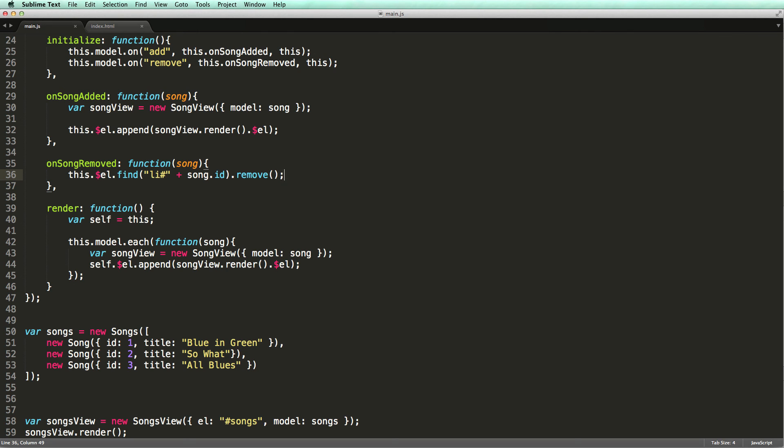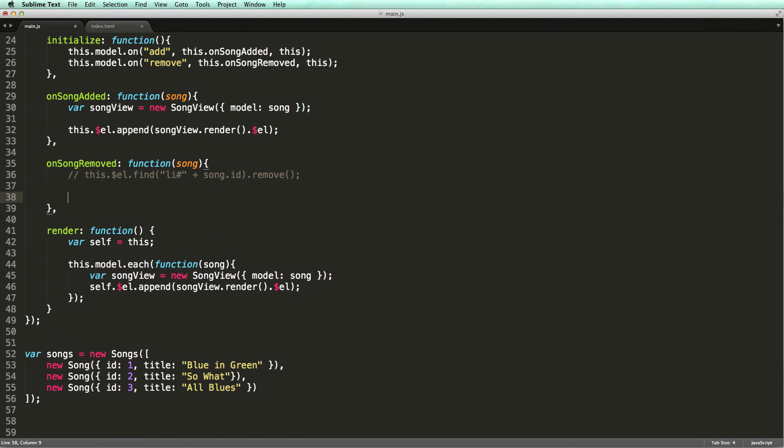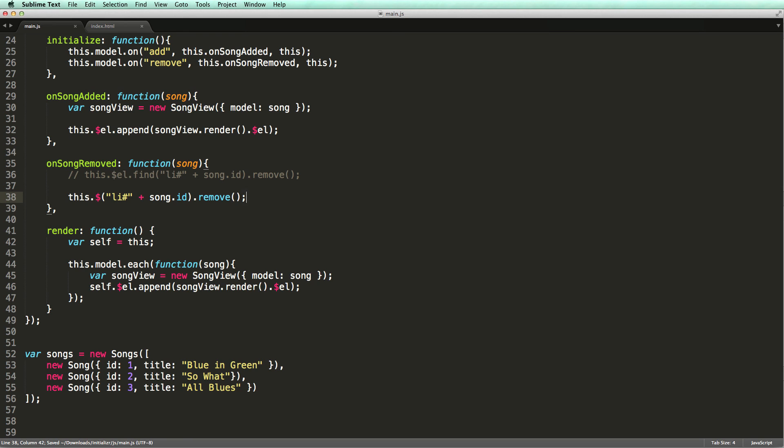Every view has a $ property which allows us to select elements scoped to the view. Now let's test the result.